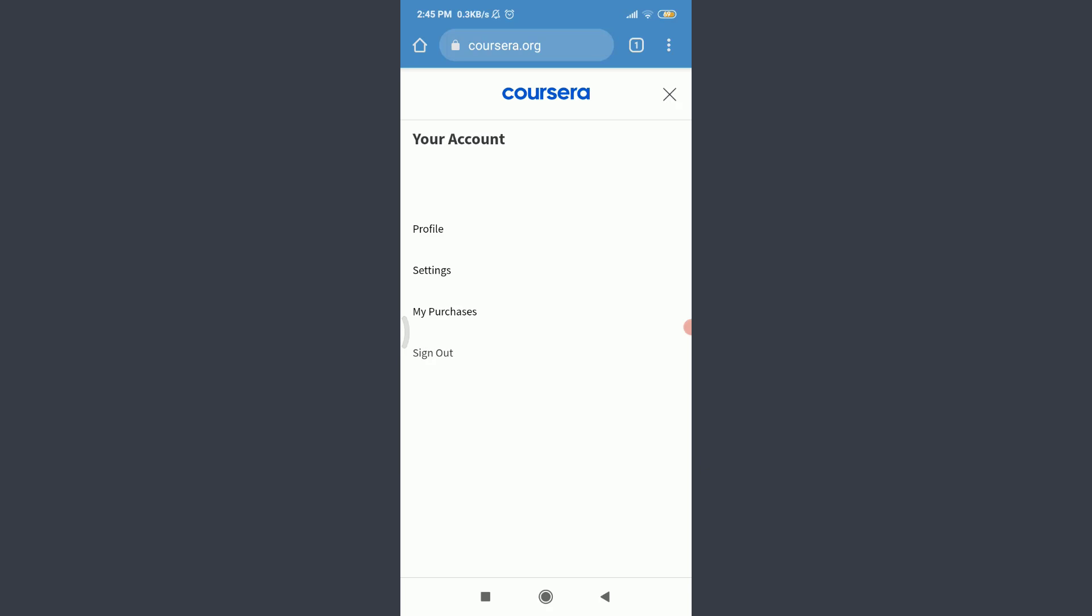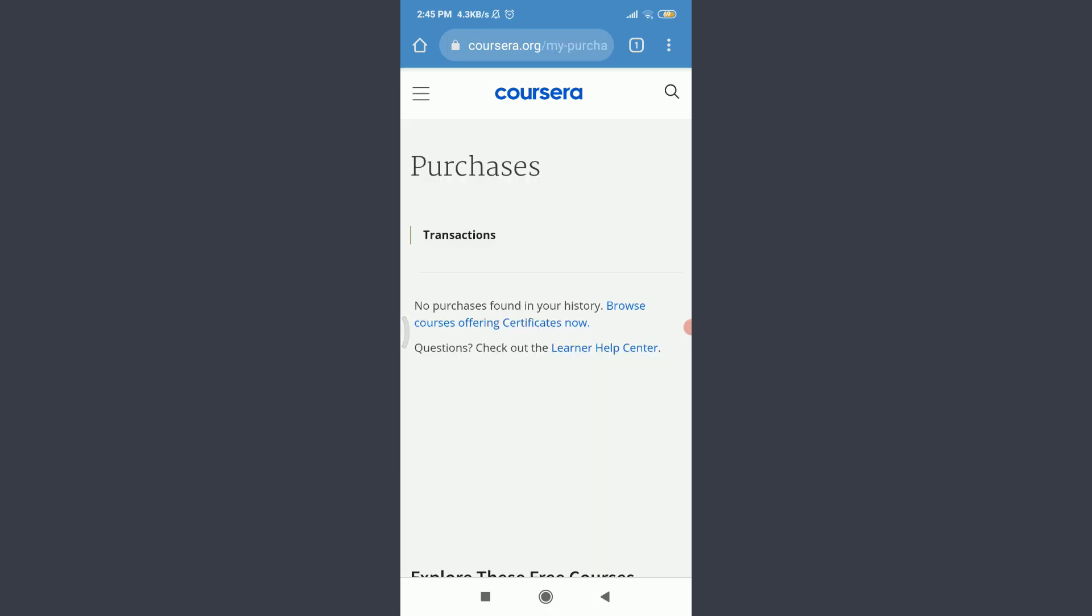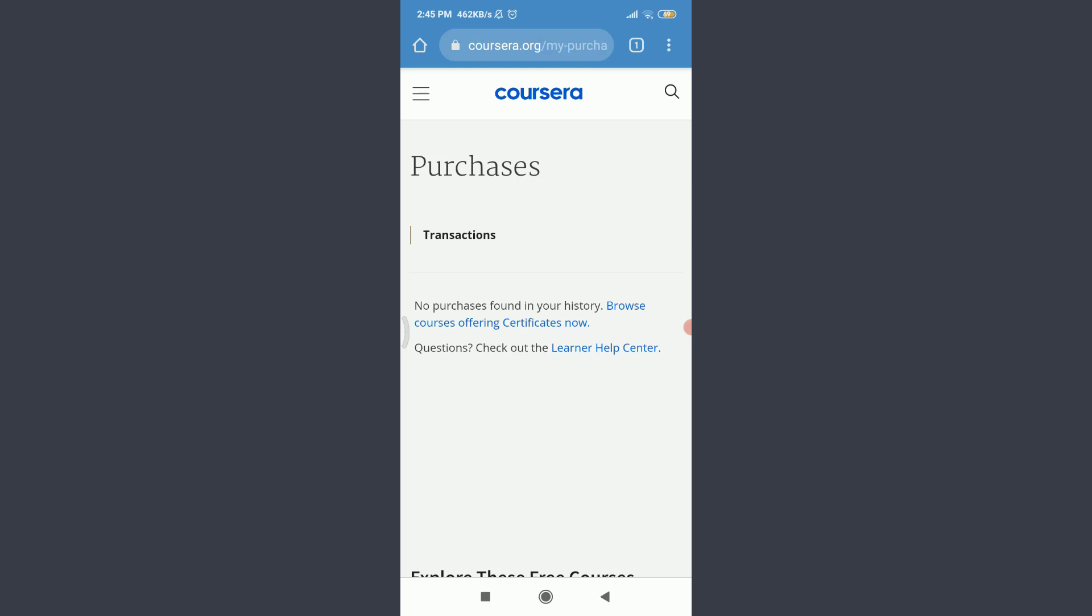Tap on my purchases, below settings. You can see that I haven't made any purchase yet. I can either browse Coursera's offering certificates now.